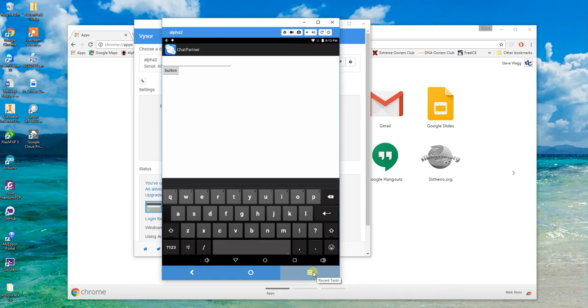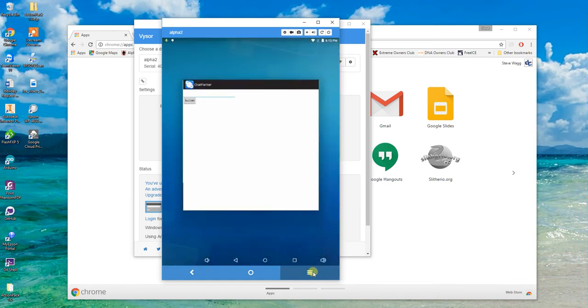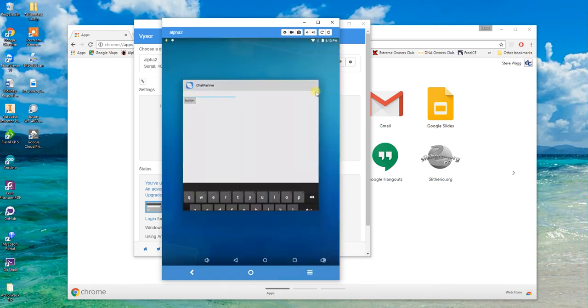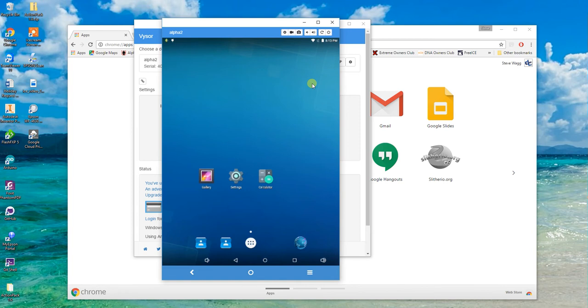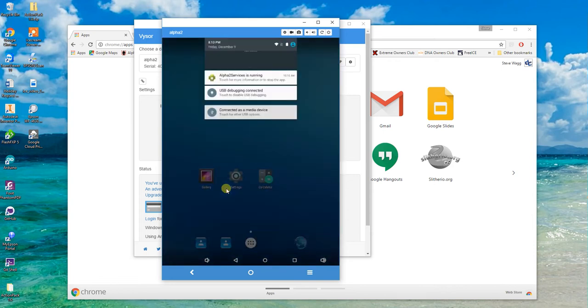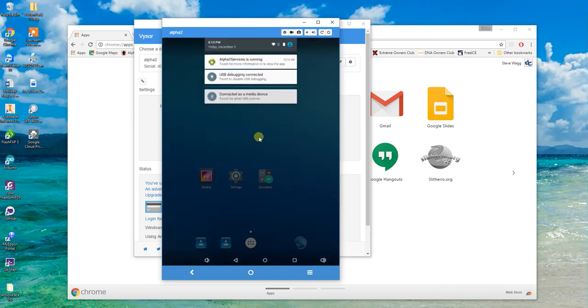So what I do is basically load Visor up and close chat partner down, so there's nothing actually running on Alpha now other than his services which are in the background. As you can see it just looks like a normal tablet.